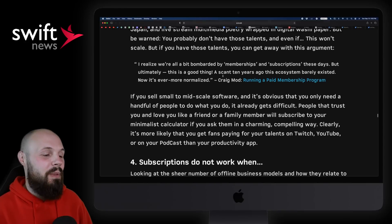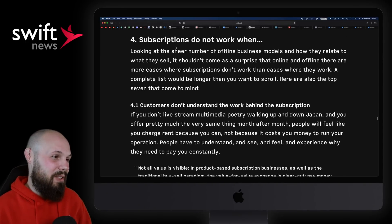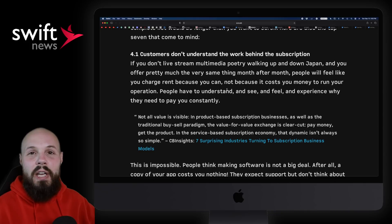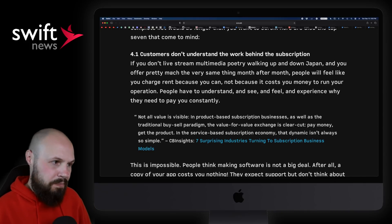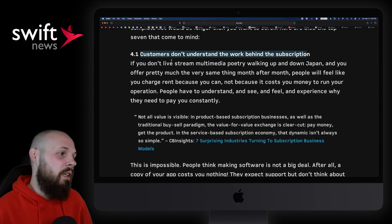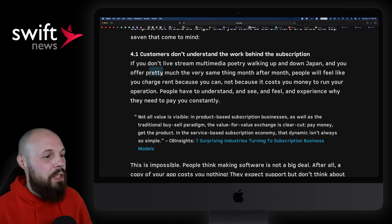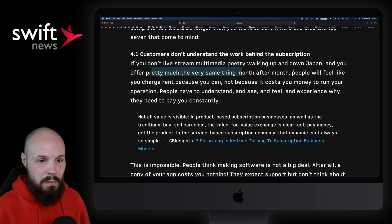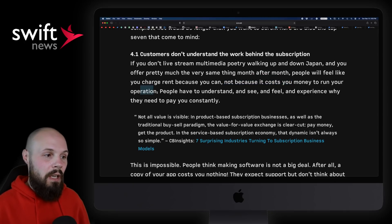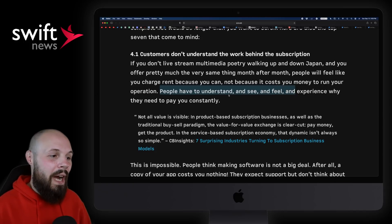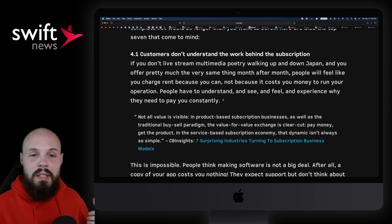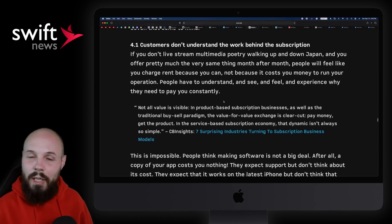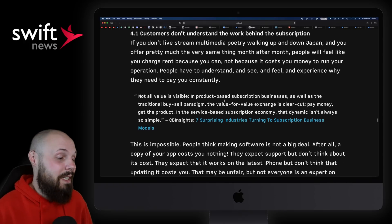But I want to touch on real quick why they don't work, especially this one paragraph, because I think it really hits home with a lot of us. So here's subscriptions do not work when - and then here's the big one, and I think this is the biggest takeaway for everyday developers like ourselves here. It says customers don't understand the work behind the subscription. I don't really get this first line, but whatever. If you don't live stream multimedia poetry walking up and down Japan, here's the - and you pretty much offer the same thing every month but you keep charging a subscription, meaning, like it says, people will feel like you charge rent because you can, not because it costs you money to run your operation. People have to understand and see and feel and experience why they need to pay you constantly. And I think this comes back to us as developers just constantly updating your app, trying to constantly provide value if you're going the subscription route.